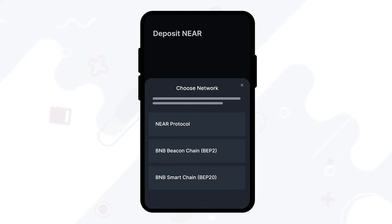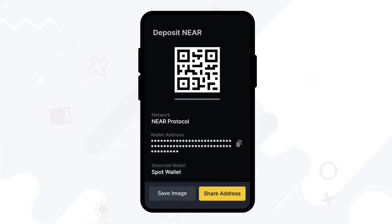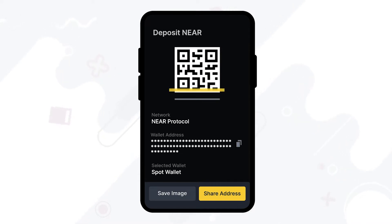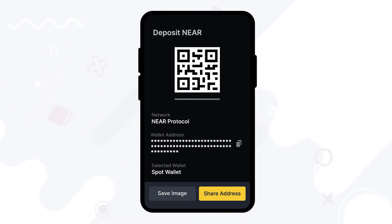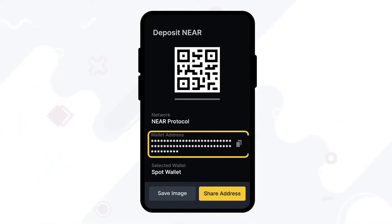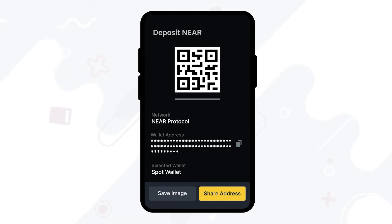Select NIR protocol as your chosen network. You will then have two options: you can either scan the QR code or copy the 64-character wallet address. For this tutorial, we'll be choosing the wallet address.